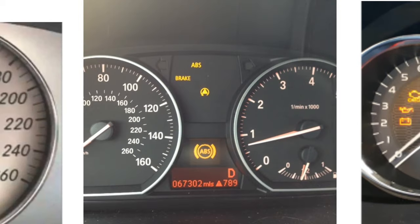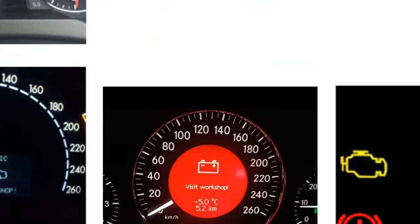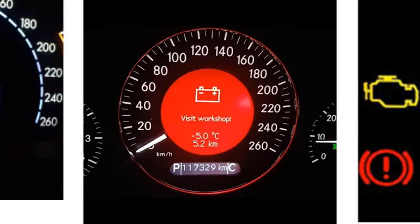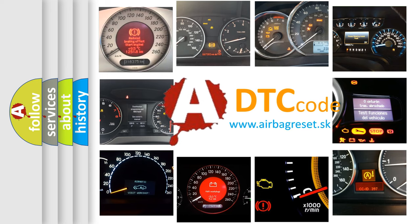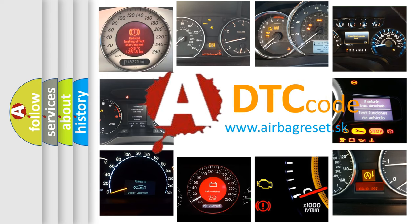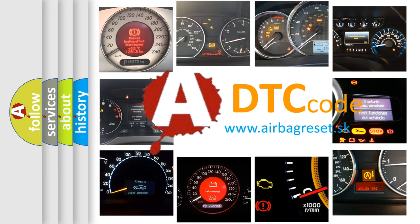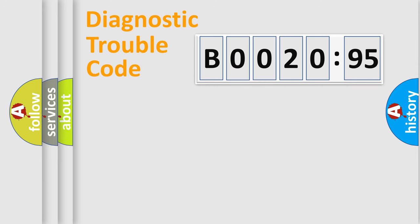How is the error code interpreted by the vehicle? What does B002095 mean, or how to correct this fault? Today we will find answers to these questions together. Let's do this.